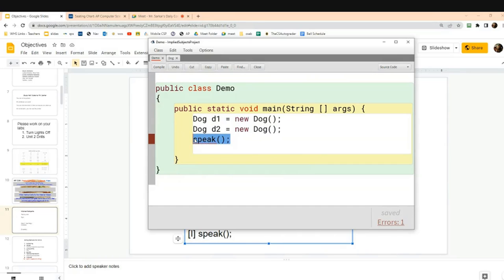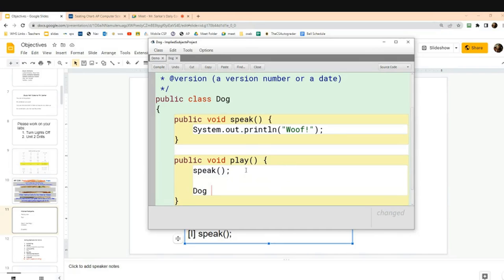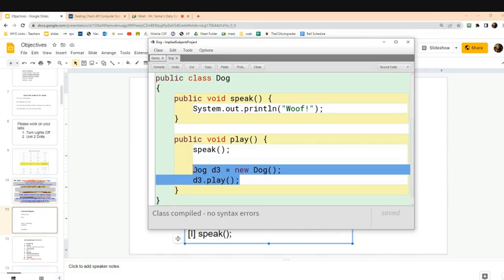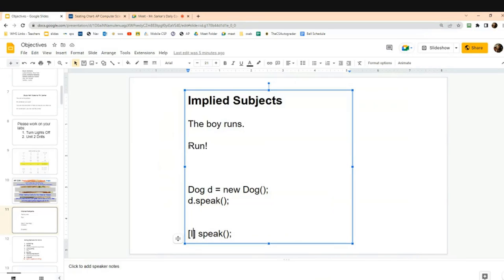That is the key for today's lesson. Here you have to have a subject and a verb. Inside the Dog class, you can have the verb by itself because the subject — 'I,' the current dog — is implied. If you wanted to, you could create d3, assign a new Dog, and call d3.play explicitly. But inside the Dog class, you can just say speak or play and the implied subject is the current dog.